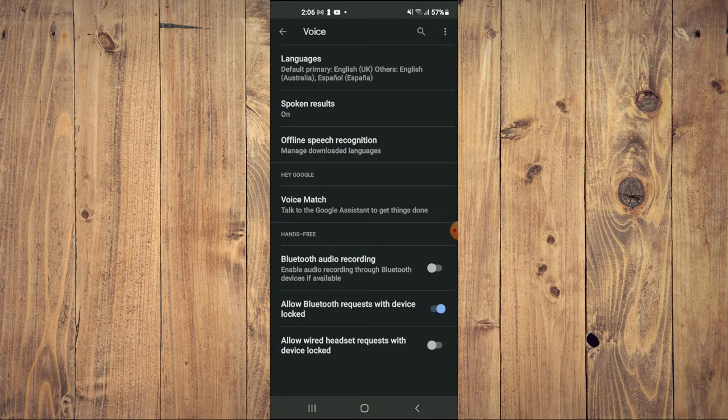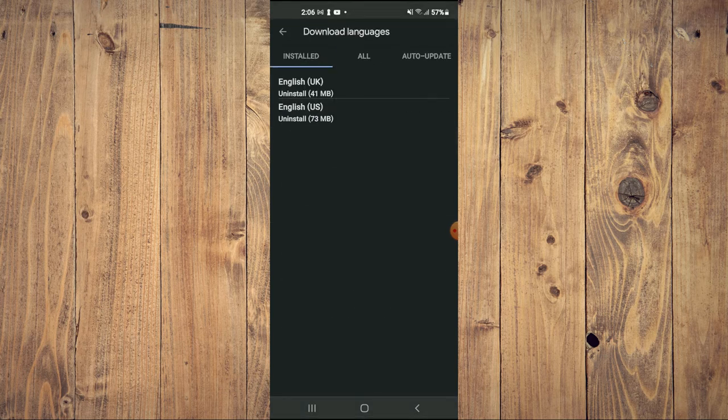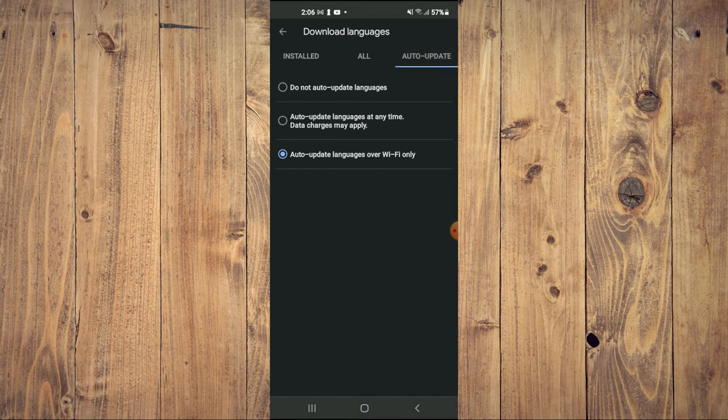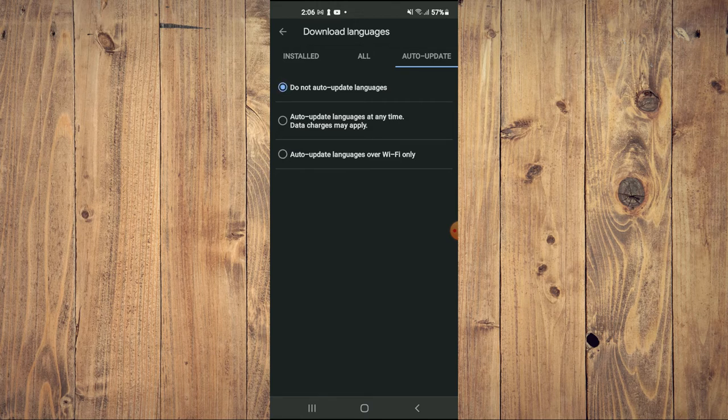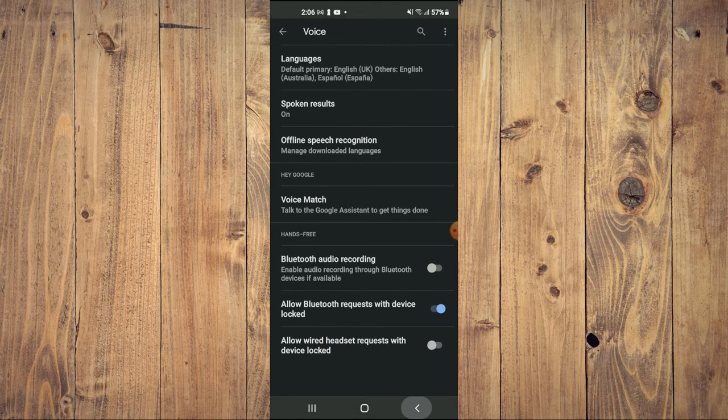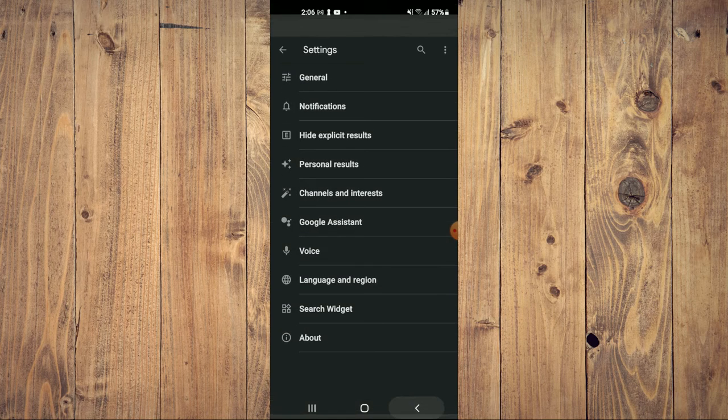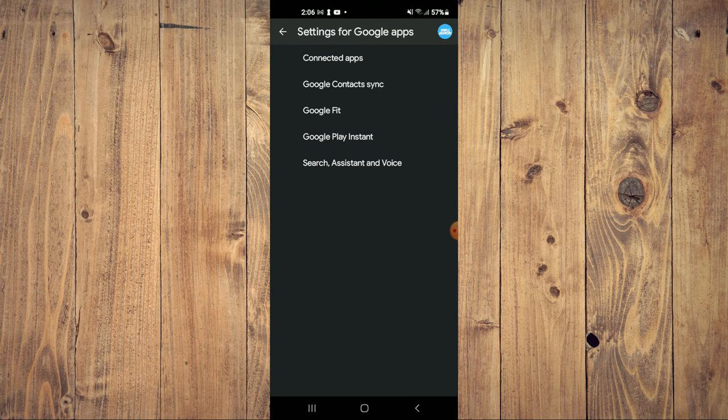Actually, tap on Offline Speech Recognition. You'll see Auto Update. Tap on 'Do not auto update languages.' That's it! That's how to disable language auto-update on Google Speech Services.